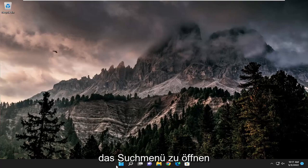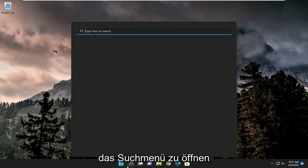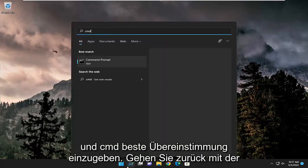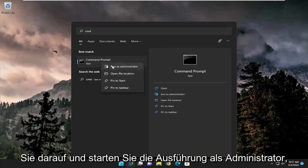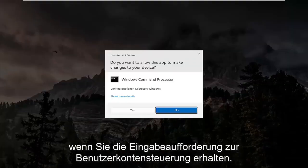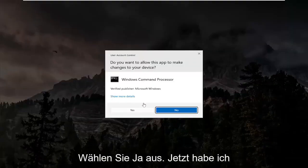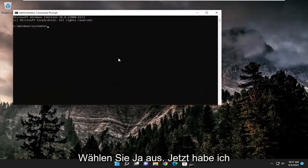So we're going to start off by opening up the search menu and type in CMD. Best match, go back with Command Prompt. Go ahead and right click on it and select Run as Administrator. If you receive the User Account Control prompt, select Yes.